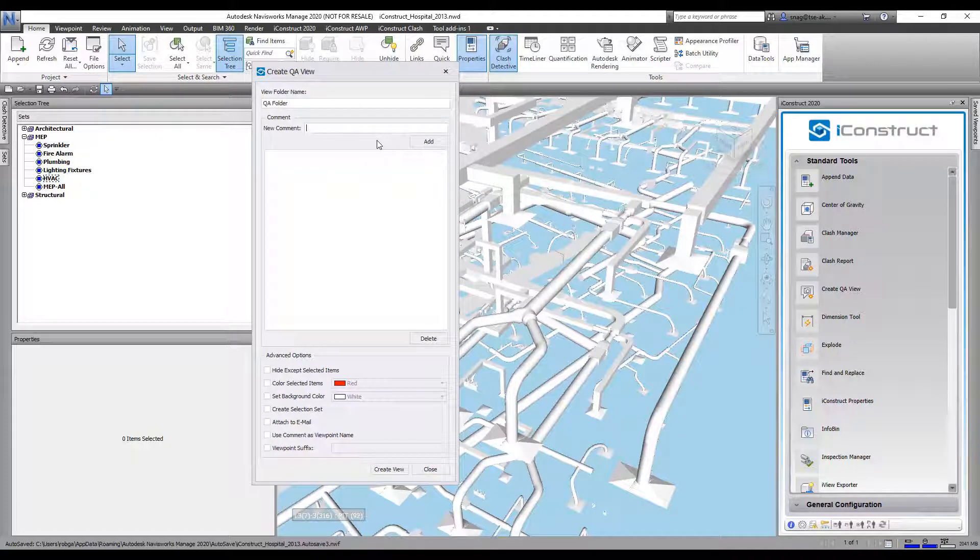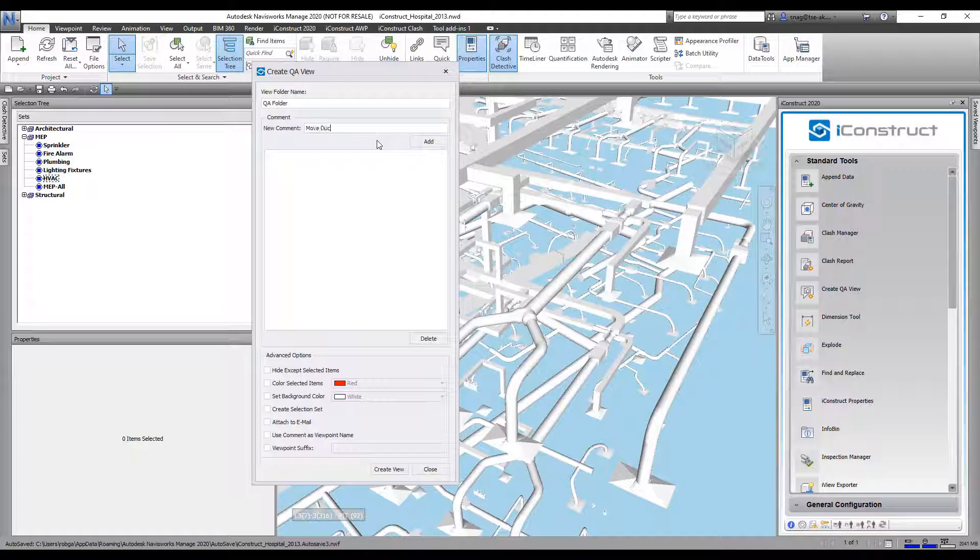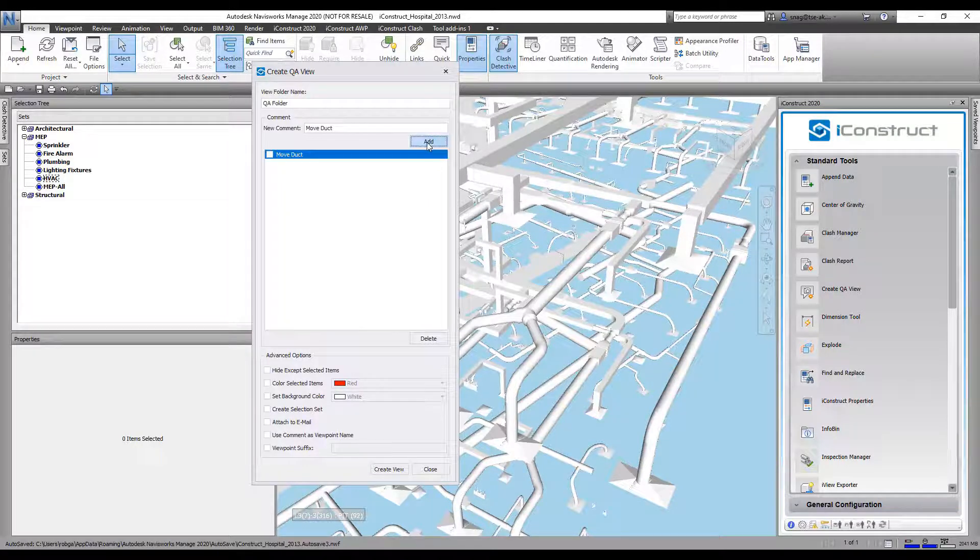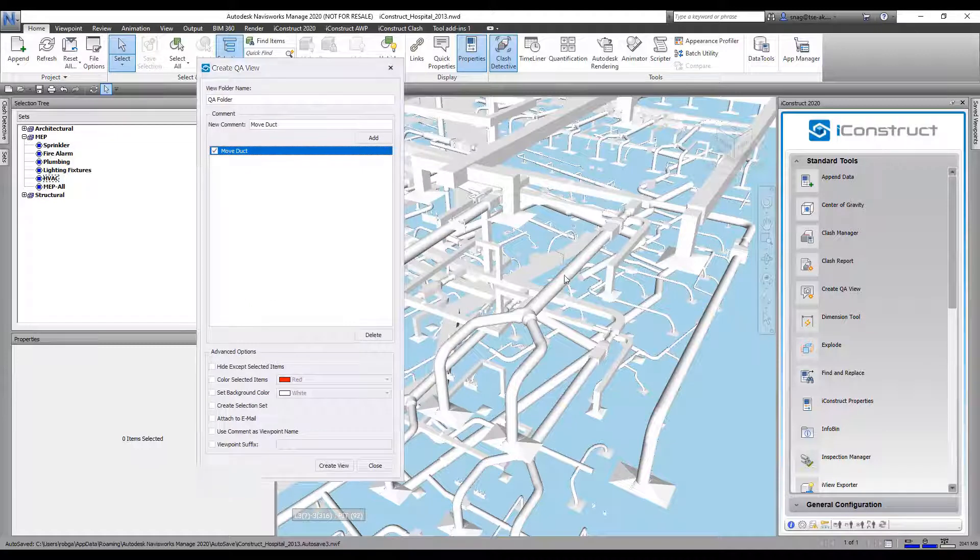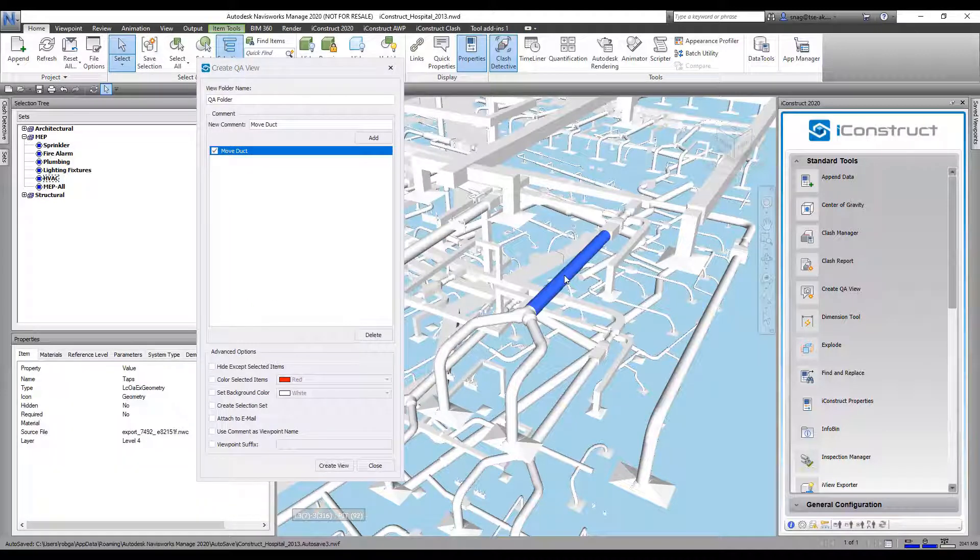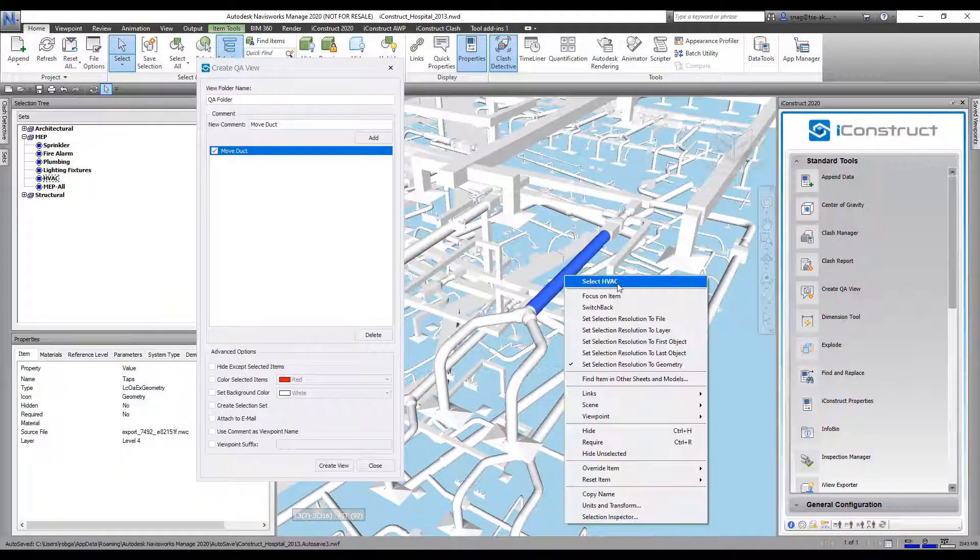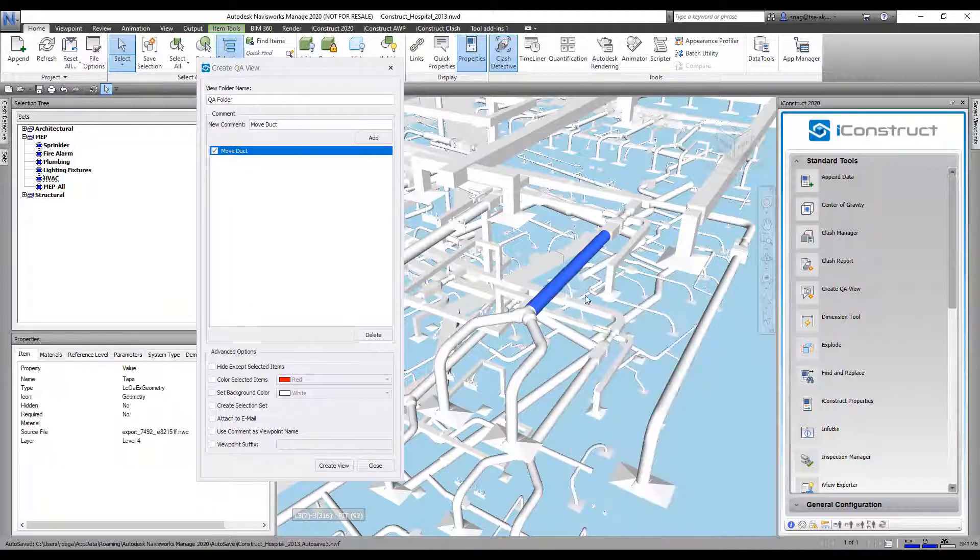Let's add in a new comment. Let's just say move a duct and we're going to go add. So I want to check that, then I'm going to go ahead and select some items in here, and I'm going to just change this the first object.